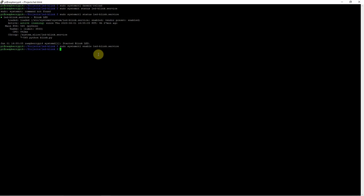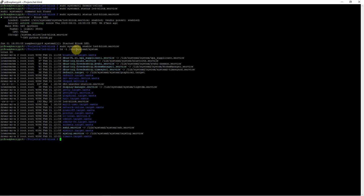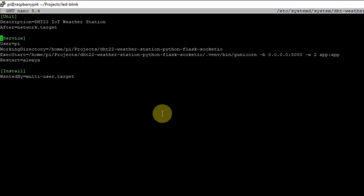The interesting project I would like to show you involves how you can run a Python application that uses the Flask web framework and also uses the virtual environment feature. I have created here a service file called dht-weatherstation.service. It follows the same principle — there is a Unit, Service, and Install section.